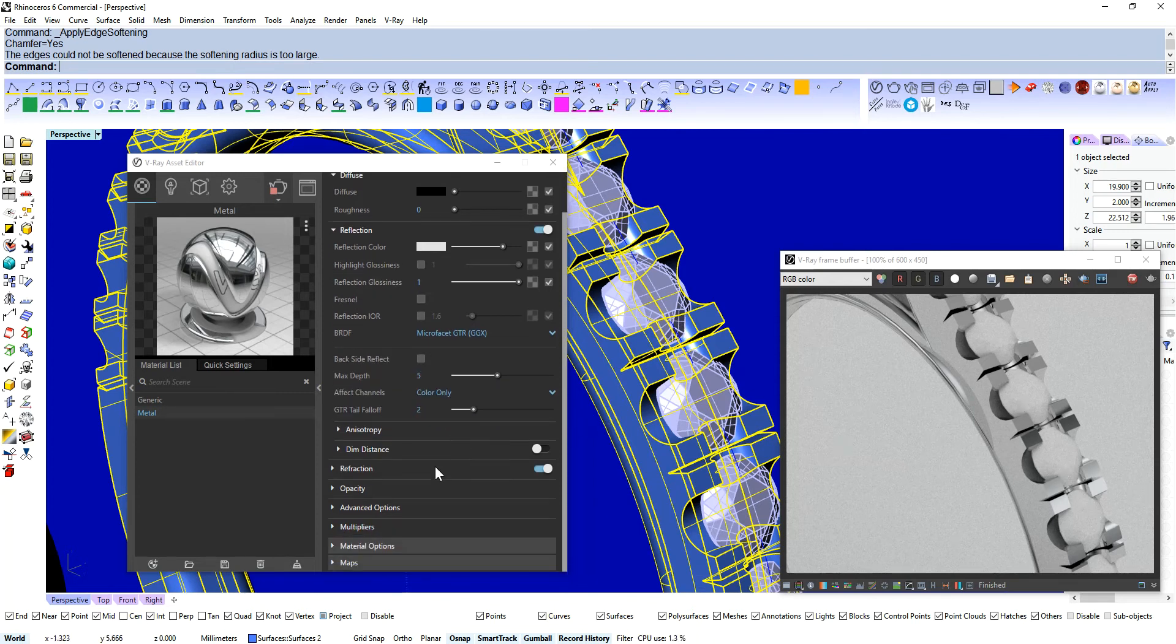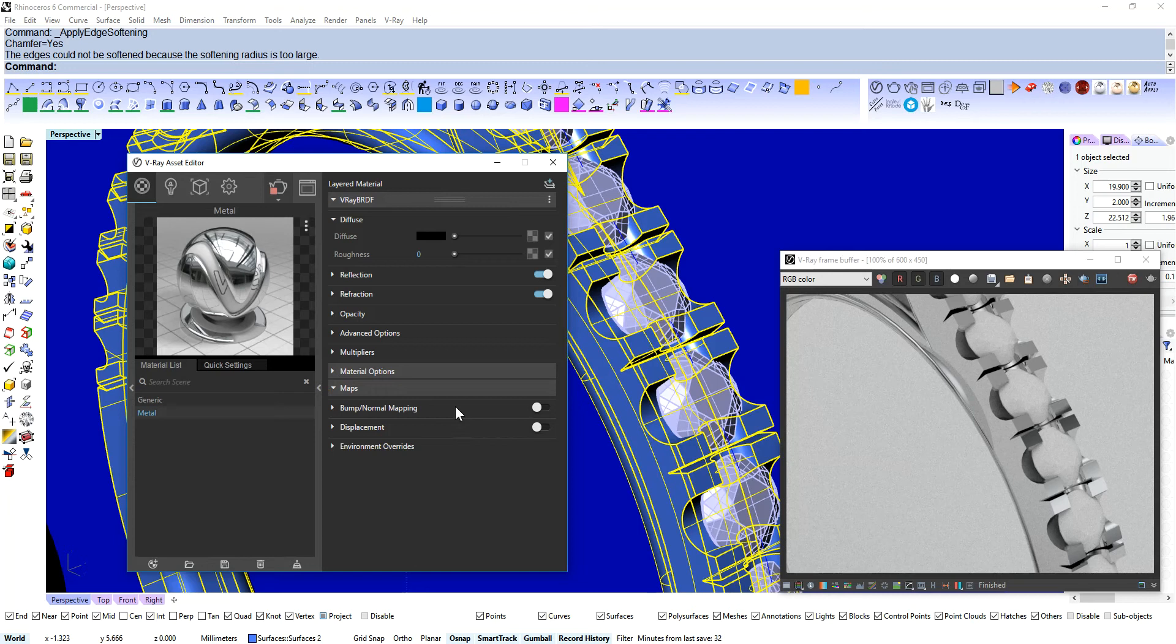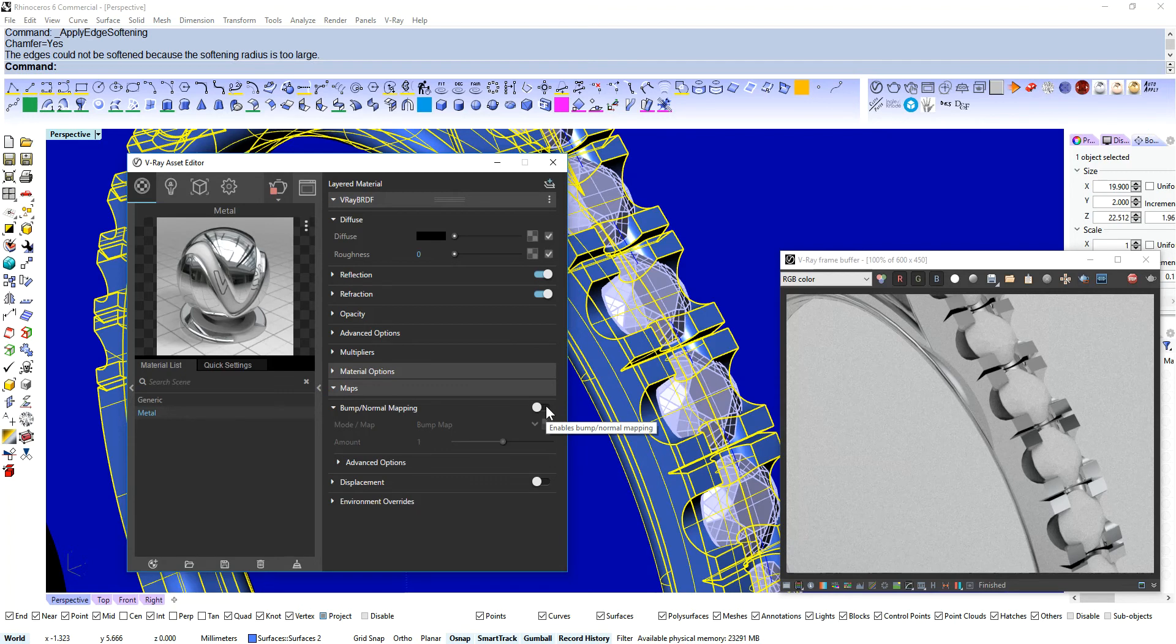Well like I said this is going to knock your socks off. Coming to Maps. Now I had a look. Keyshot does this as well. And Maxwell does this.